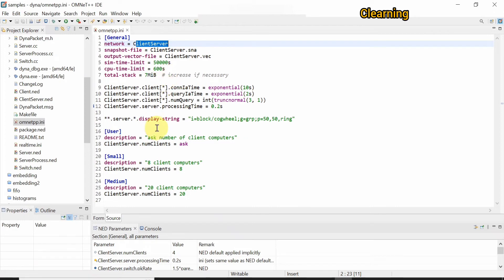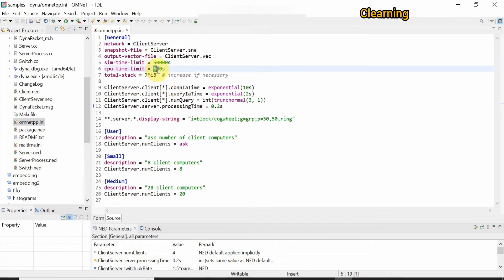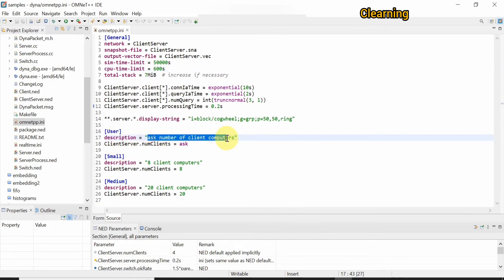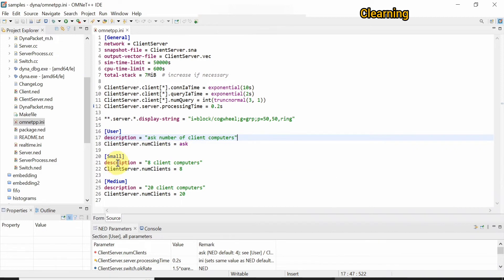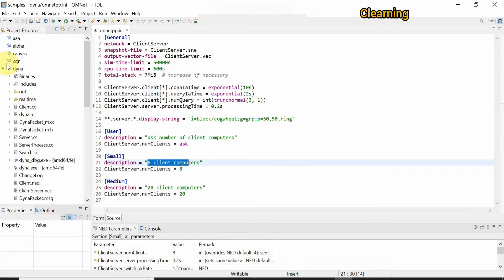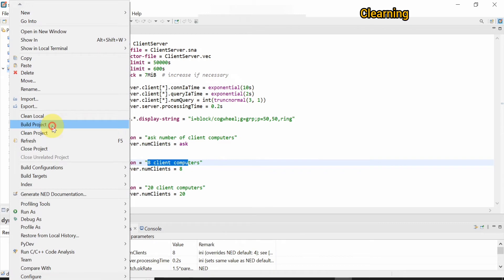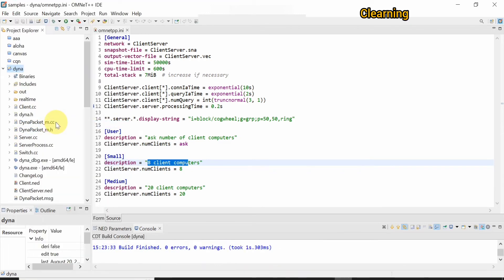You can also observe the ini file present here. This is a client-server setup where there are many clients. You can see the sim time limit and the cpu time limit. It asks for a user description — you can choose the number of clients: small with a fixed line, medium, or a custom number. We will run this project.